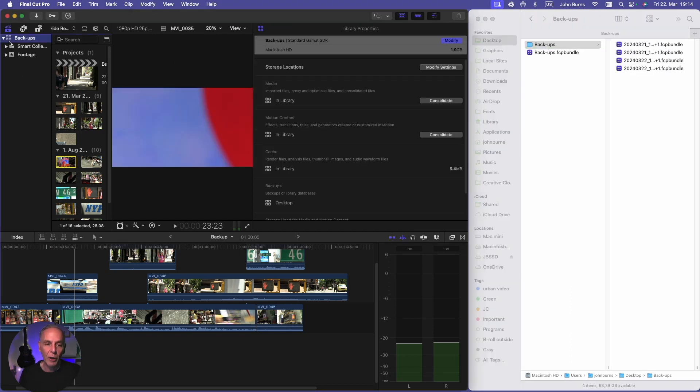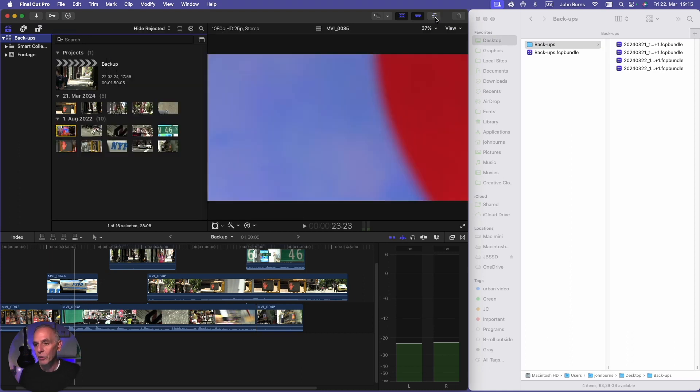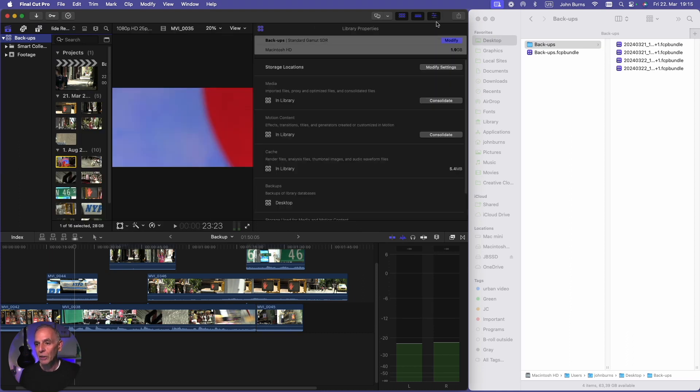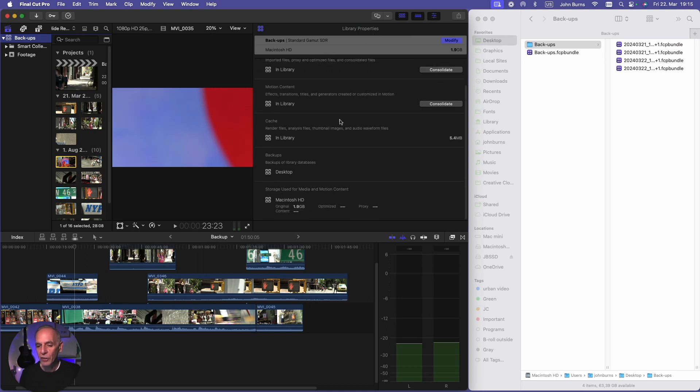The way you can tell where to backup is if you click the library, it opens up. If your inspector is open here, it opens up the library's properties and here you can see where your library is backing up.